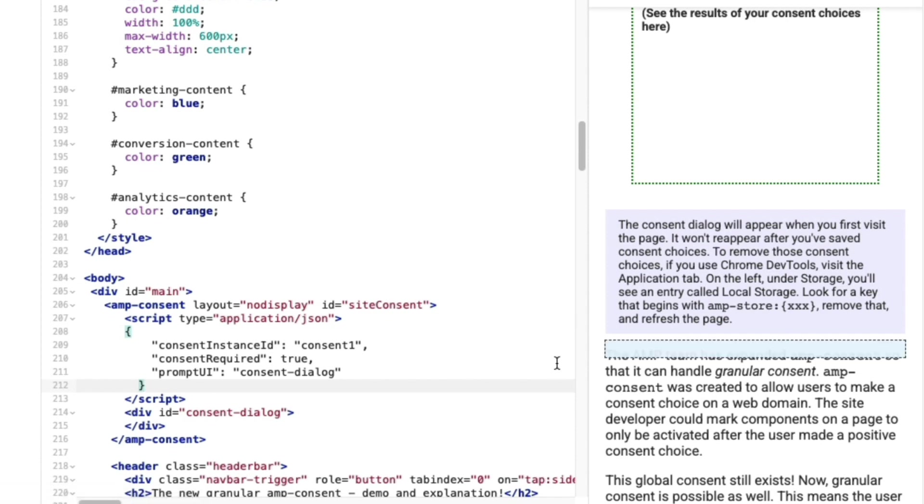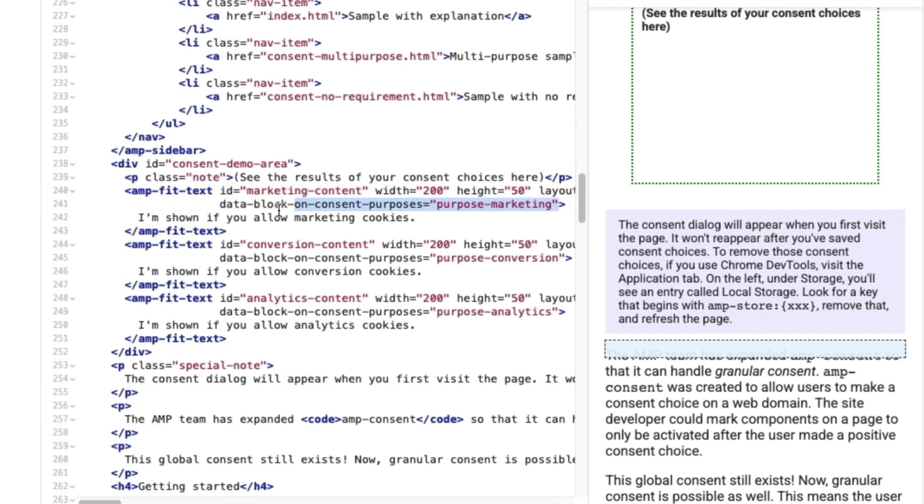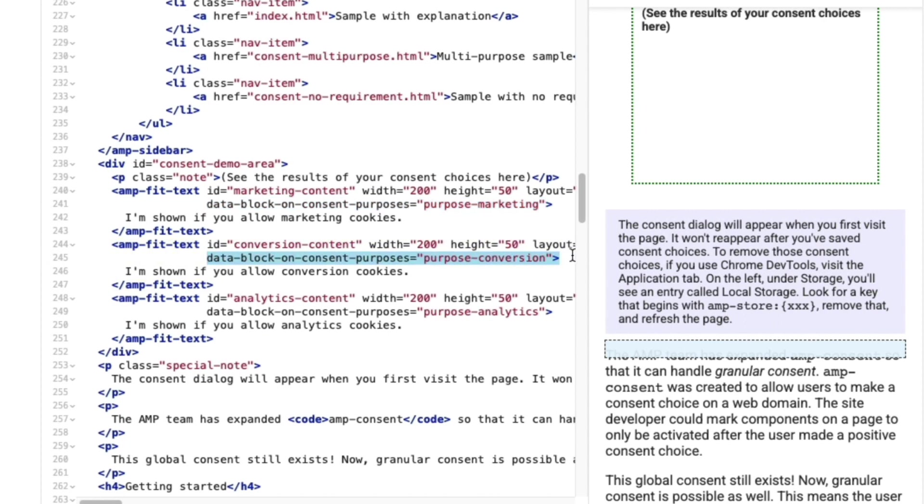And look at that! My page is already displaying the empty div. This is where I'll set up the UI that allows my users to give consent. In this example, I'll split my consent into three categories: marketing, conversion, and analytics.